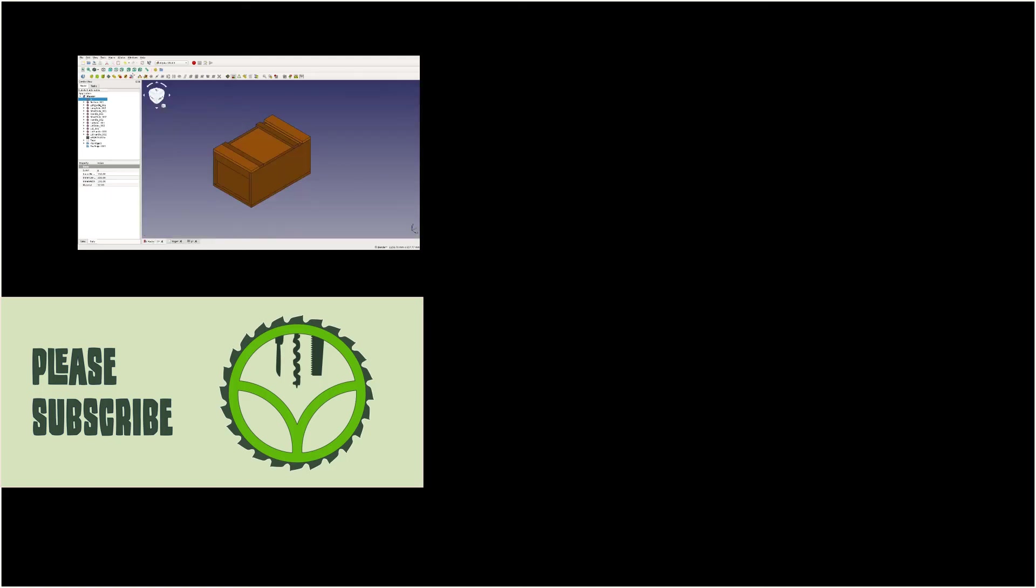If you are interested in more woodworking and making videos please subscribe and follow us on Instagram for a look at future projects.